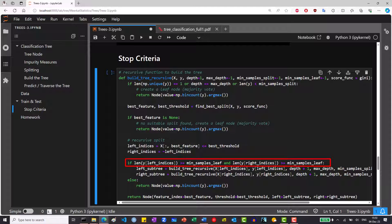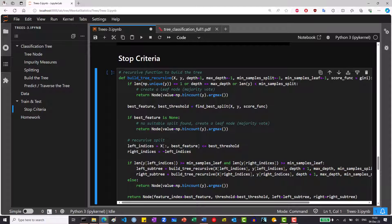Other than that, we don't split unless both child nodes have more samples than min samples leaf. We could have also implemented this with the split search, such that if the best split doesn't follow this criteria, we'll look for the next best split. But this is a simplified implementation. If the best split results in a leaf node with too less data, we stop and make the node a leaf node.